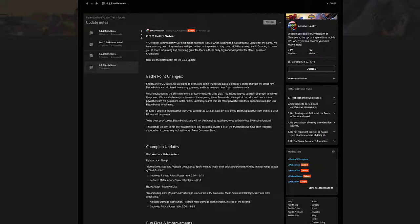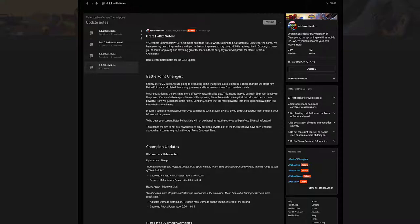So let's get into these notes. Greetings summoners, our next major milestone is 0.3.0, which is going to be a substantial update for the game. We have many things to share with you in the coming weeks, so stay tuned. It's set to go live in October. Right now it is September 15th, so we do have maybe two, three weeks for 0.3.0.